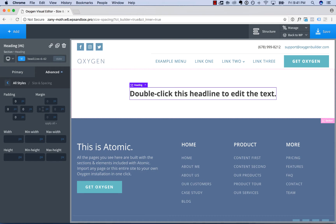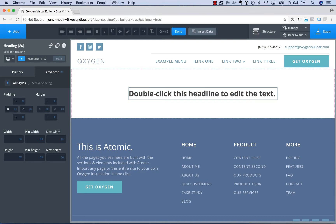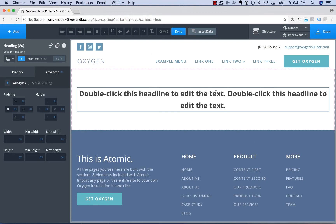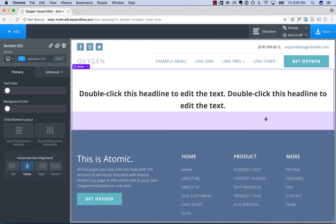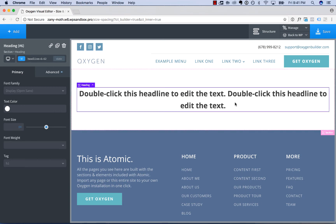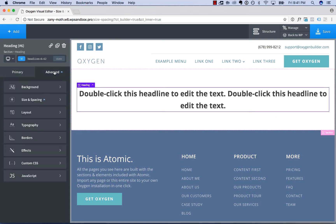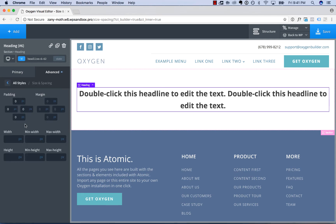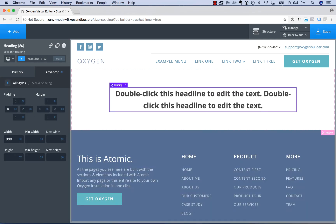Next up, we have width and height. I'll start by setting the width. Let me add some more text to show you something important about setting width. Let's say you have a heading here, and you don't want it to be this wide. You can set the width to make it narrower, for example, 800 pixels.